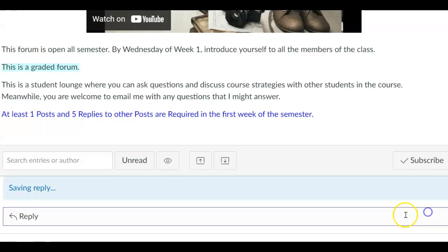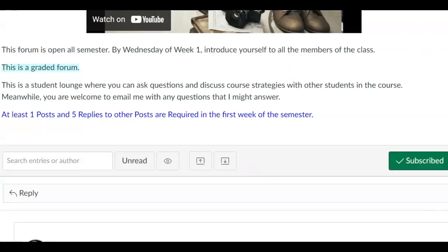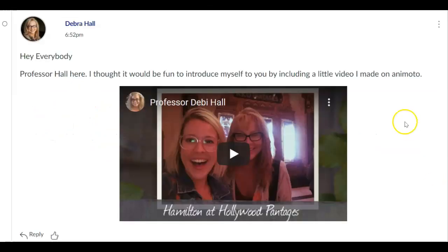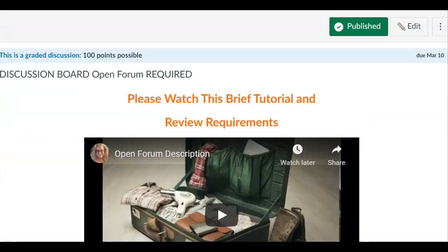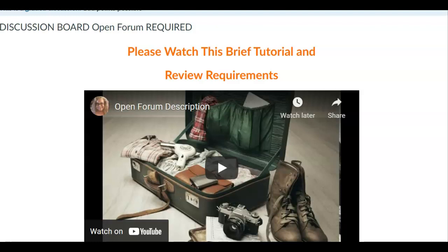I'm going to click post reply and I'll be able to see that it'll show up in a second. Now that is for the open forum where everyone will be able to see my post. Let's look at the other discussion board that's important.